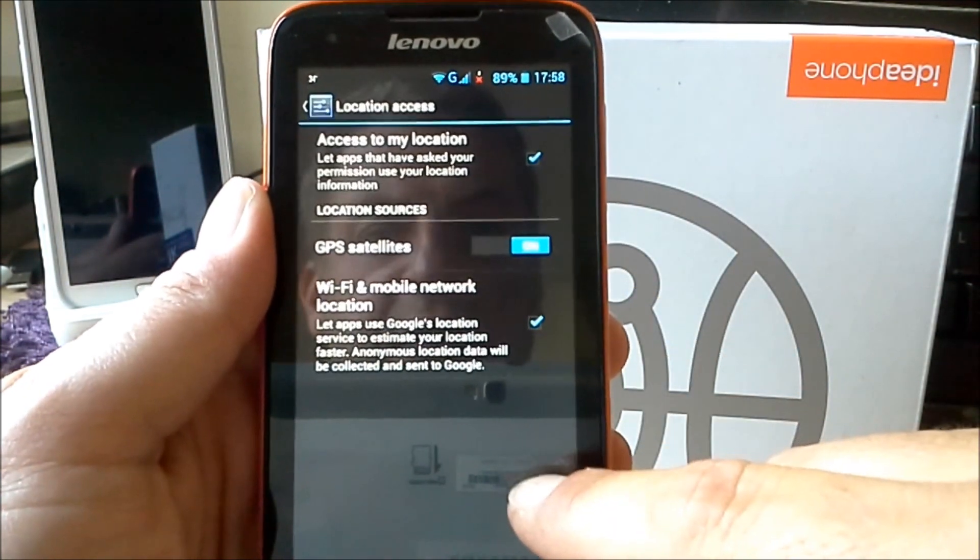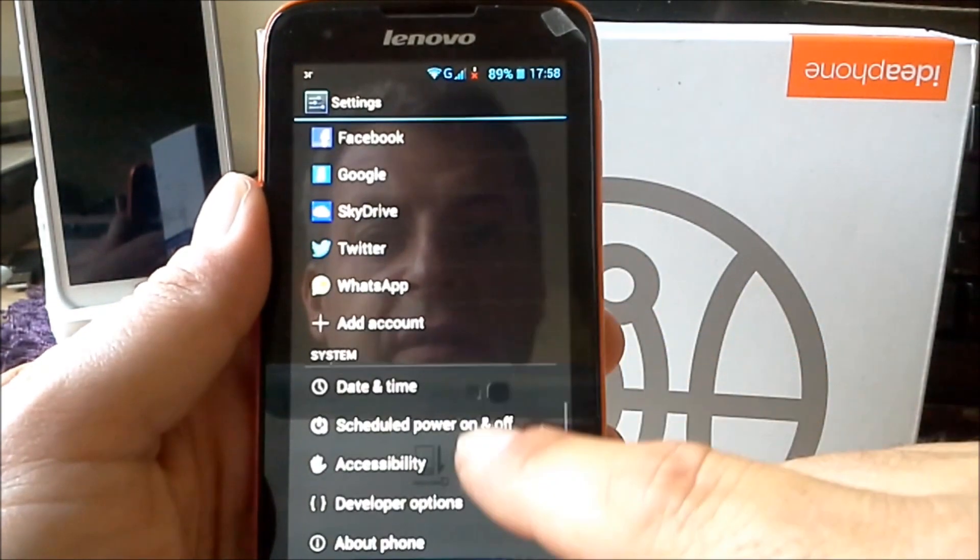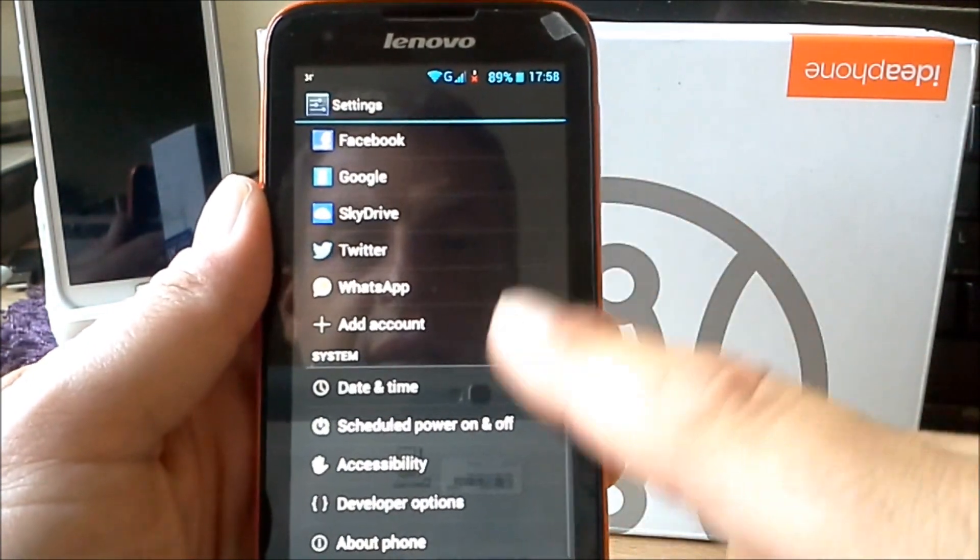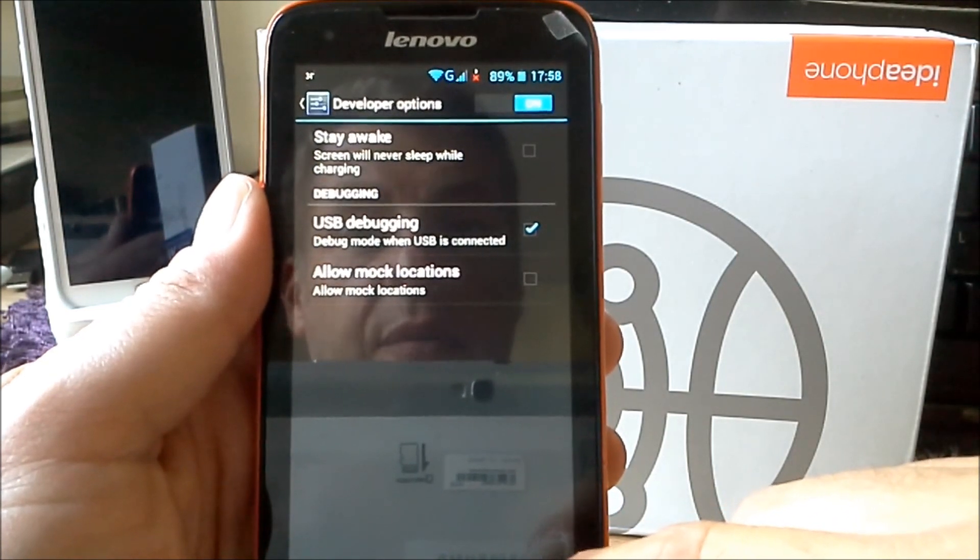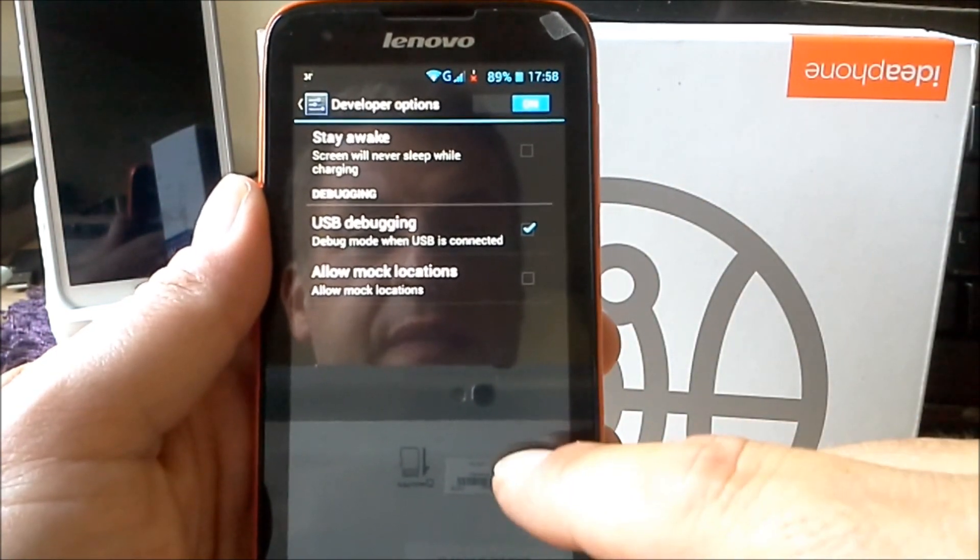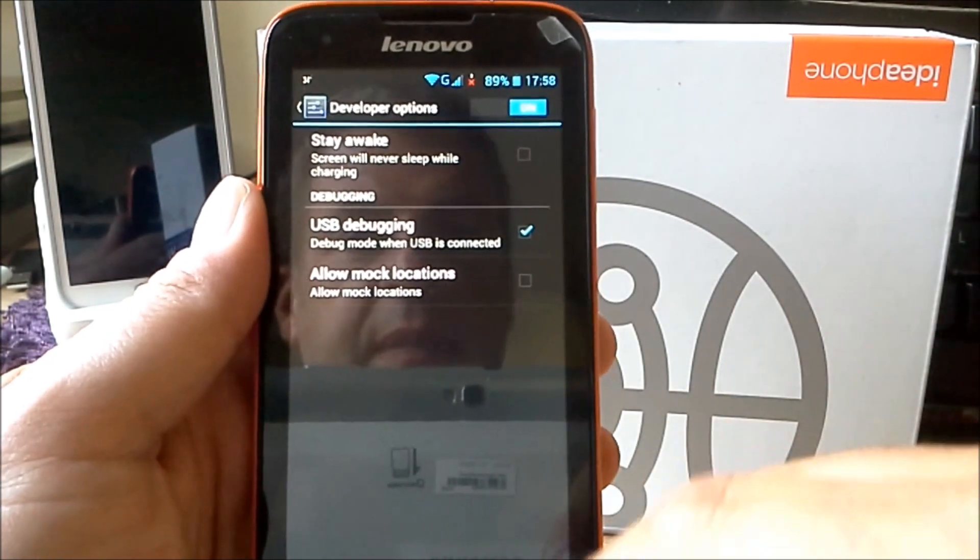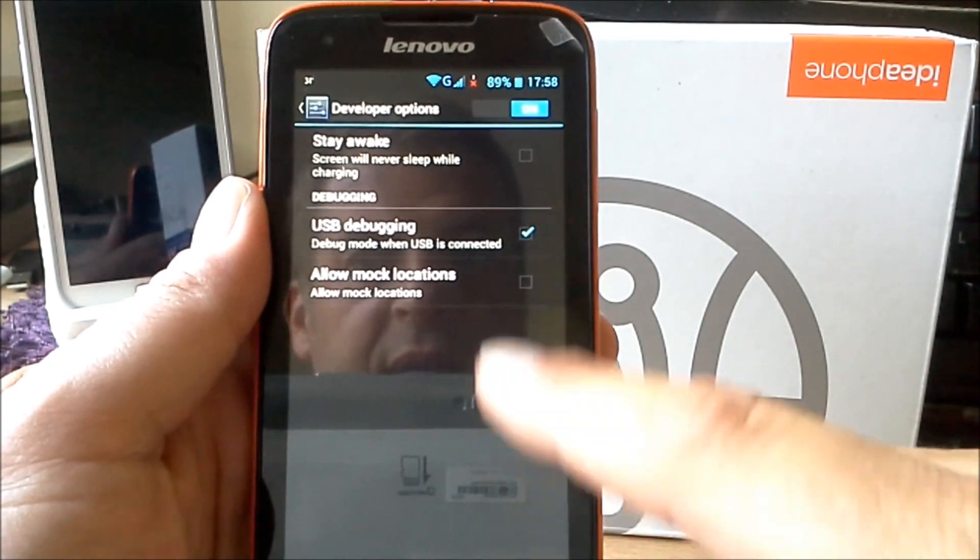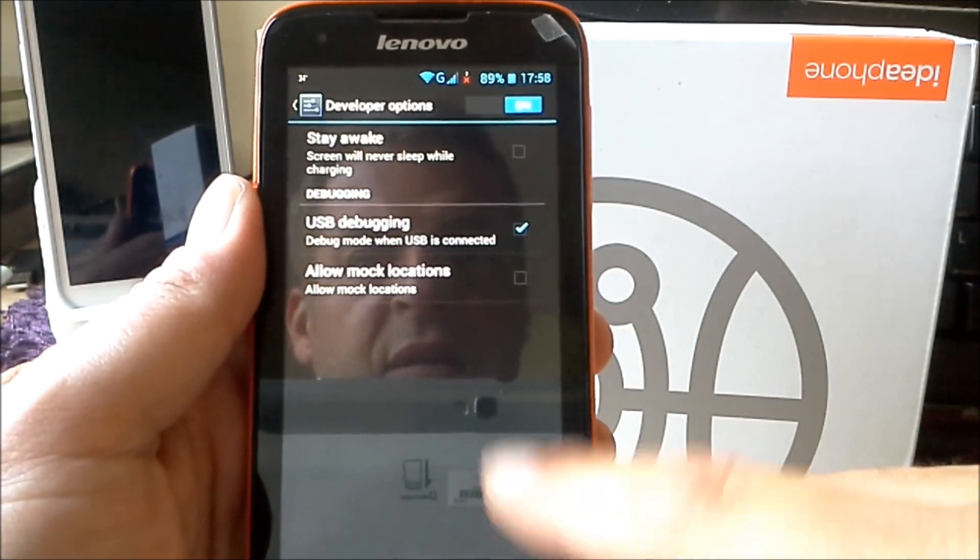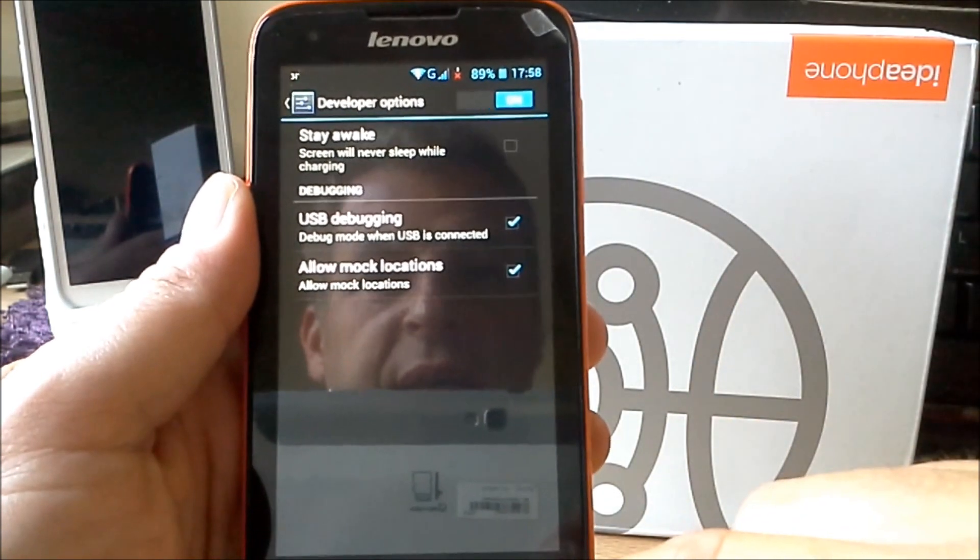We've got the location access now on GPS. Everything is installed here and some accounts of mine to show you. We have small developer options. It's not really much, but for the first ROMs it's enough for me now. You see USB debugging is installed and the mock locations is allowed.